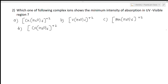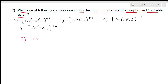The next question: which one of the following complexes shows minimum intensity of absorption in the UV-visible region? The complex with the weakest, most forbidden transition will show minimum intensity. Option A is Cr(H2O)6²⁺ — chromium in +2 oxidation state, a D4 species. Option B is V(H2O)6²⁺ — vanadium in +2 oxidation state, a D3 species.